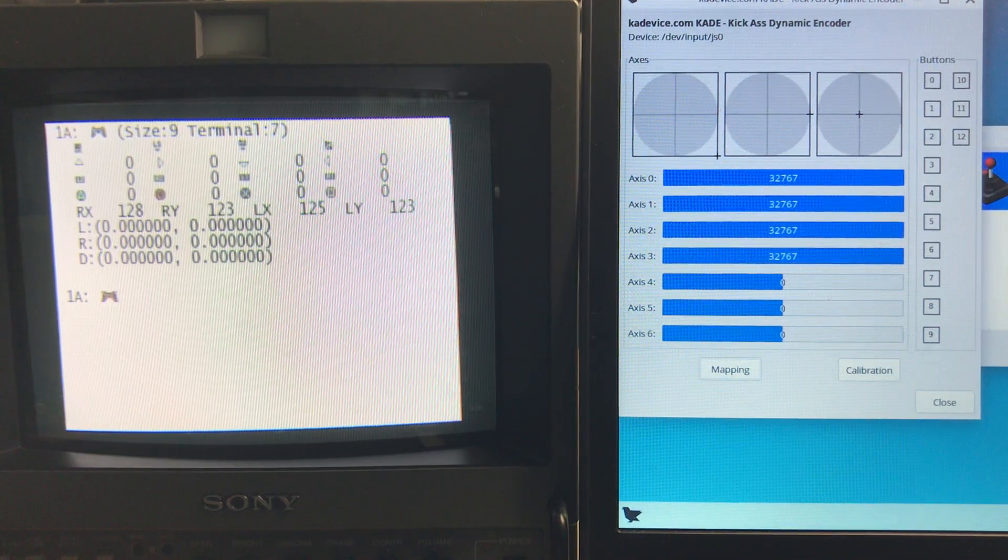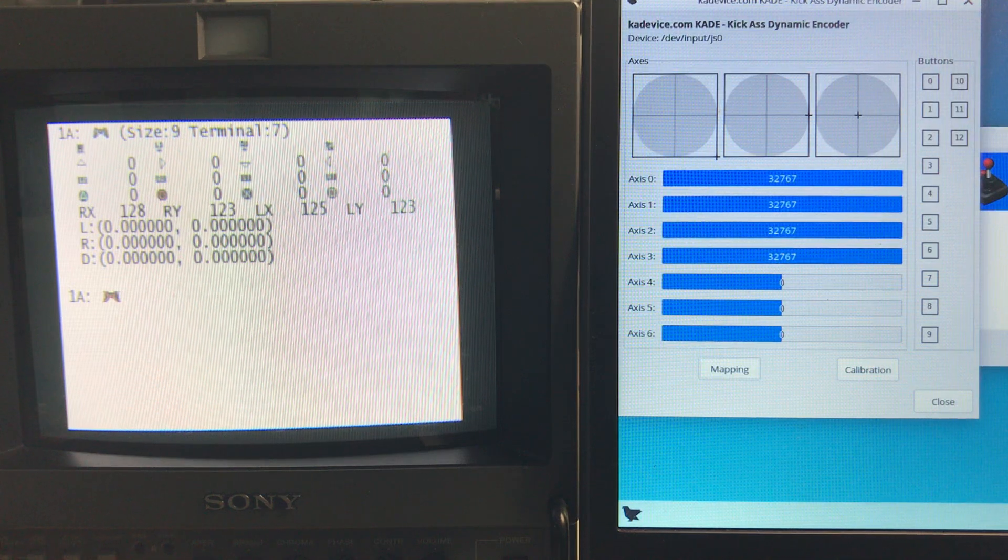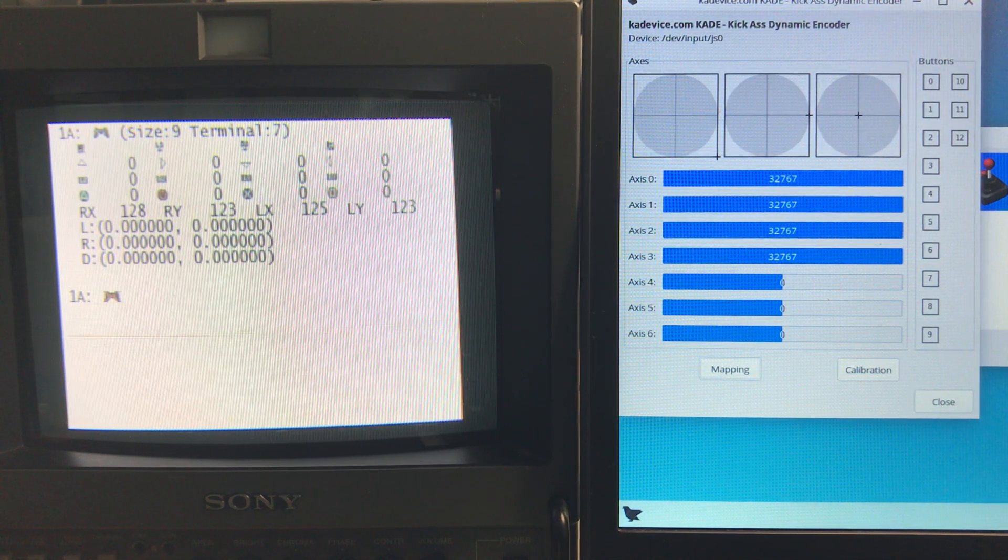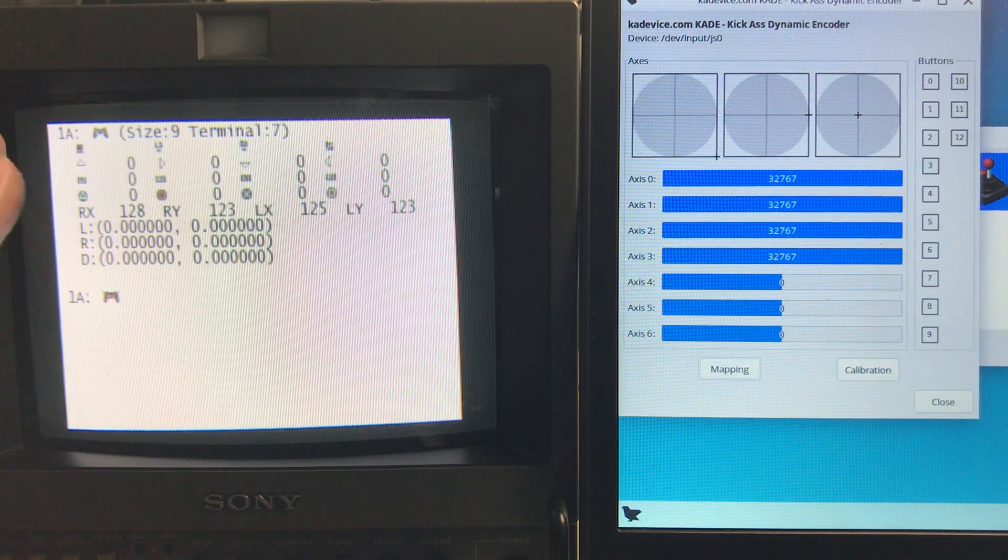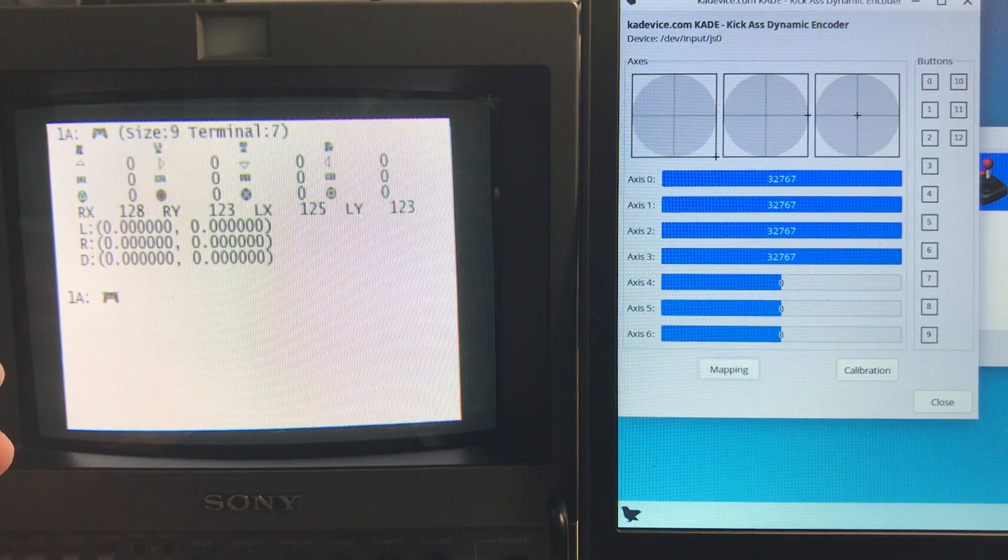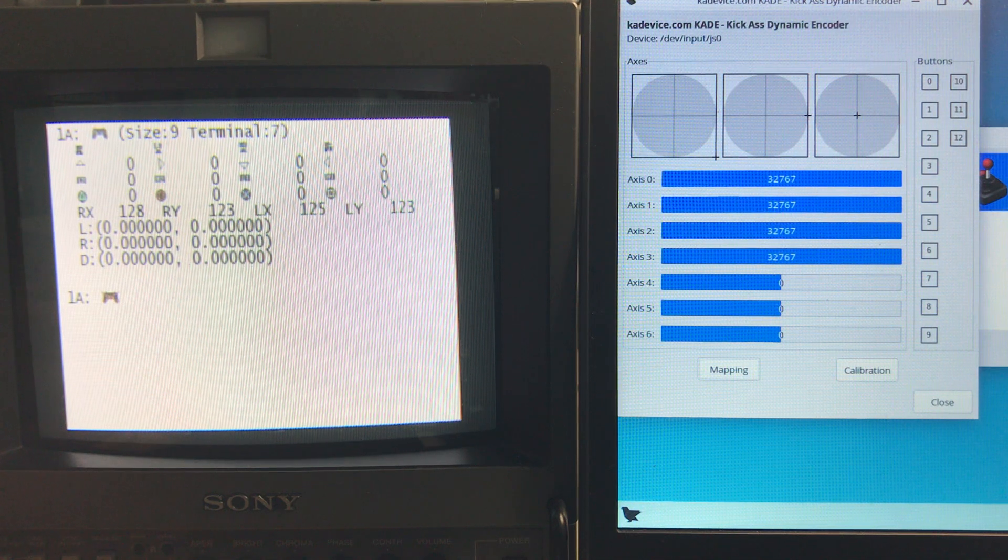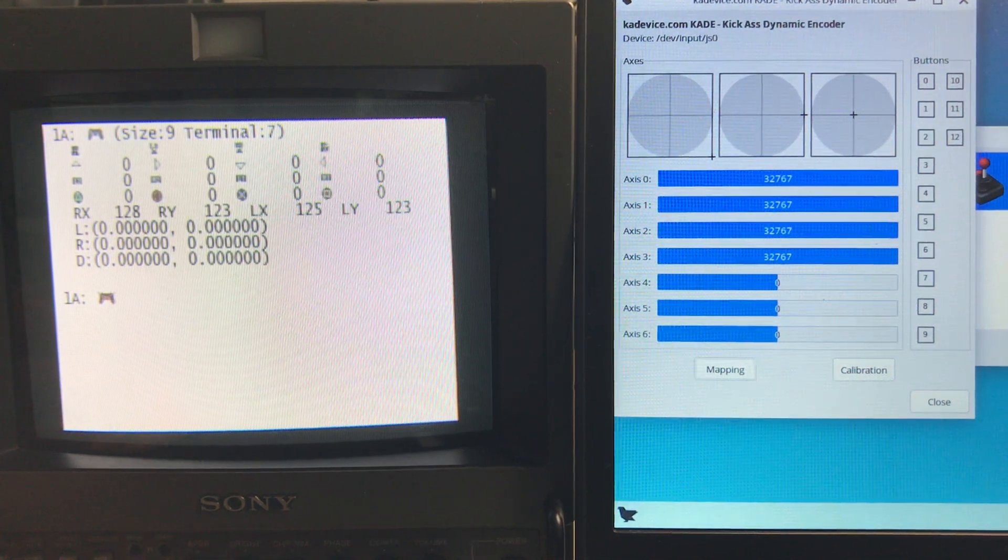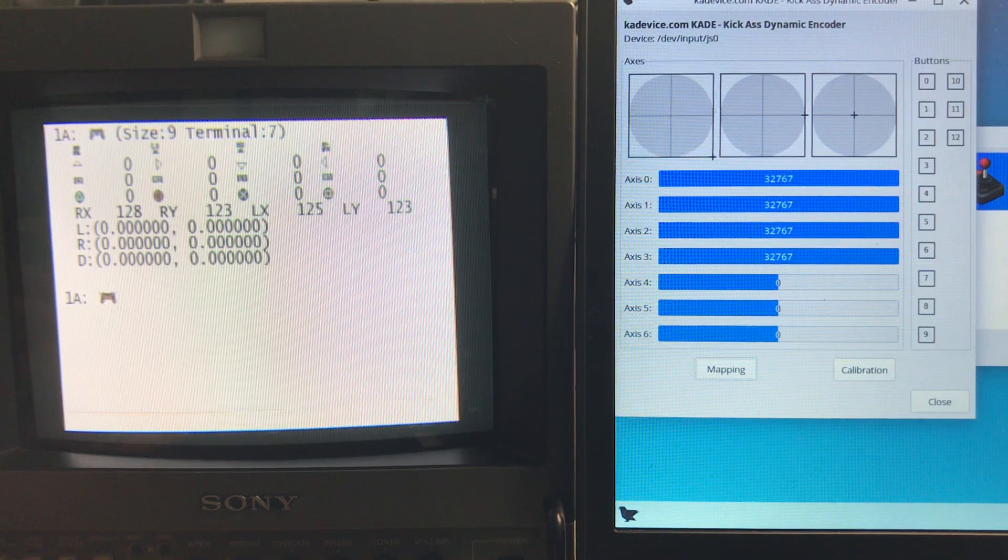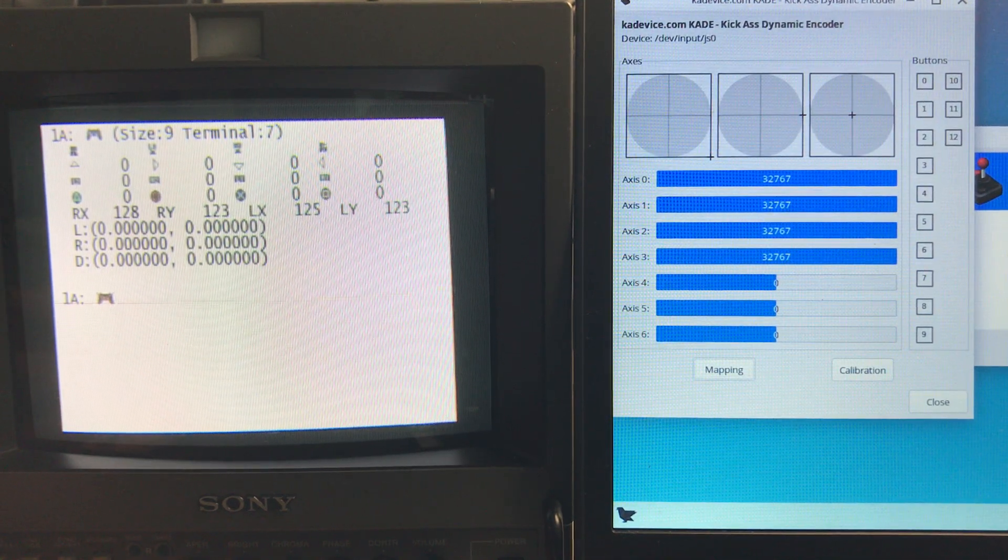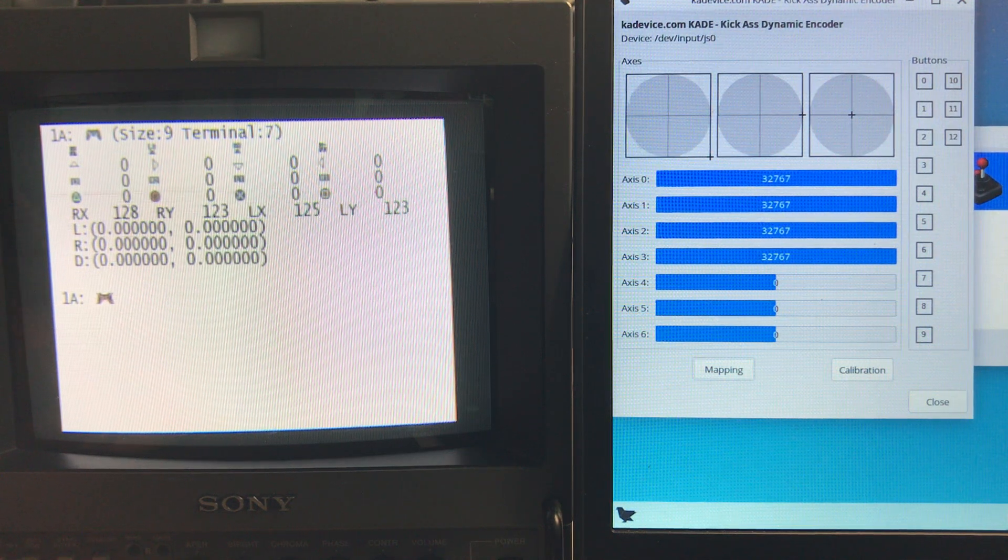Alright, let's do a short demonstration on how to test the controllers. On this side I have a computer CRT monitor connected to a PlayStation 2 running an app called PadTest. You have to have a modified PlayStation to run it or a memory card with free MacBook to be able to run the app.